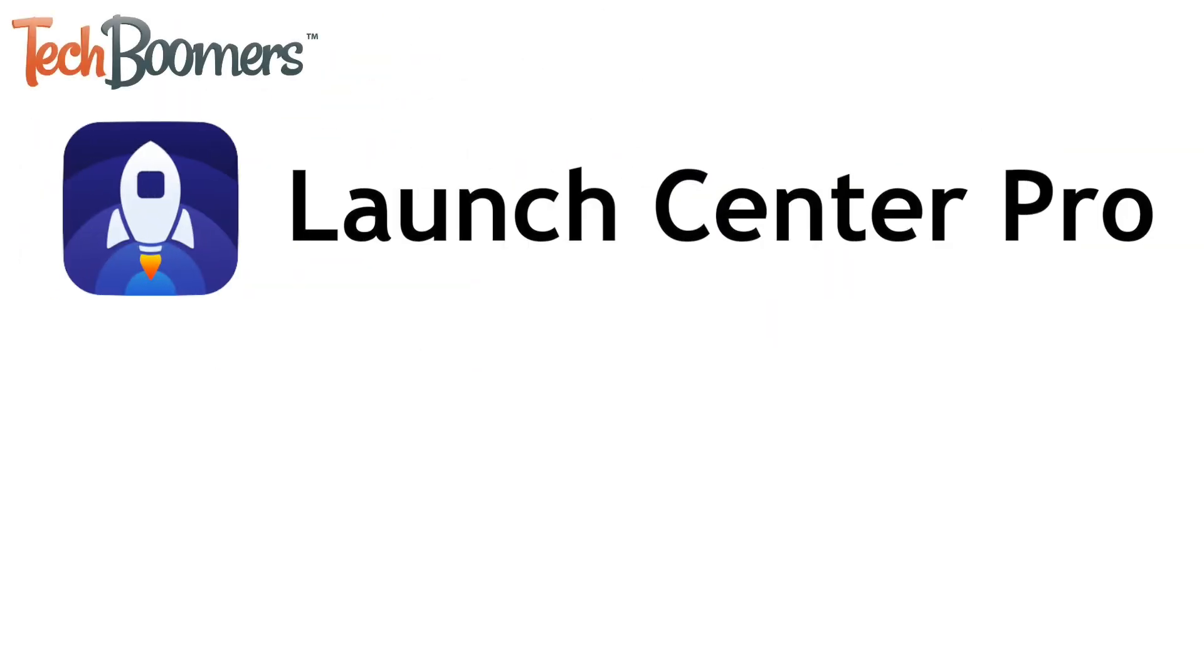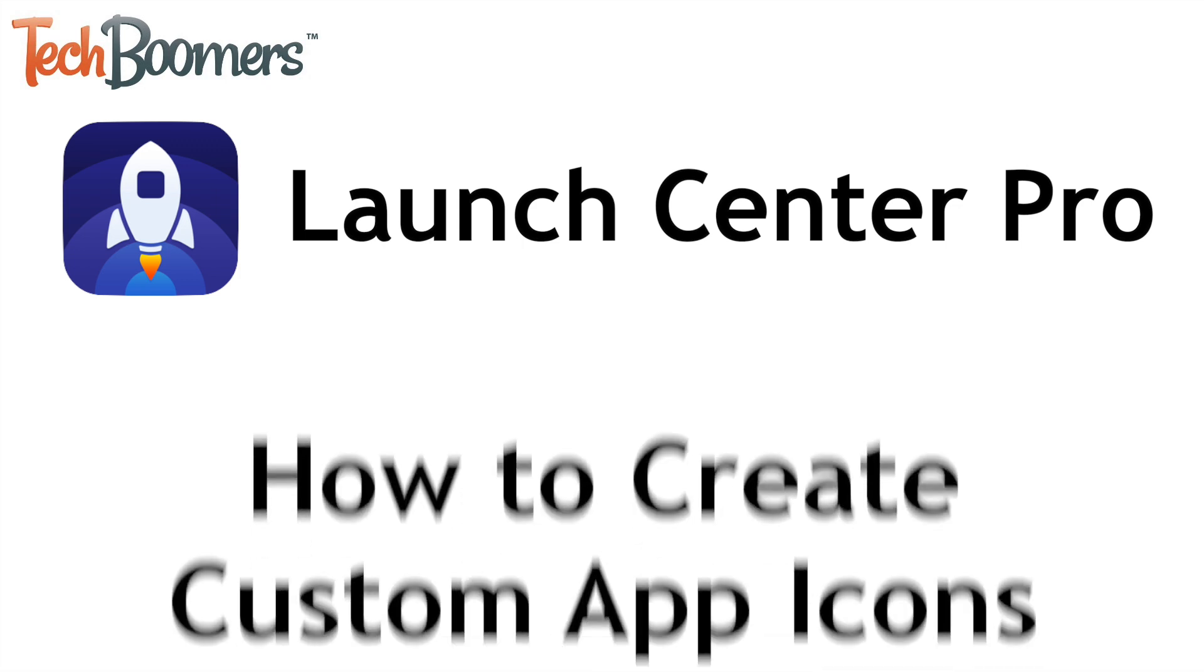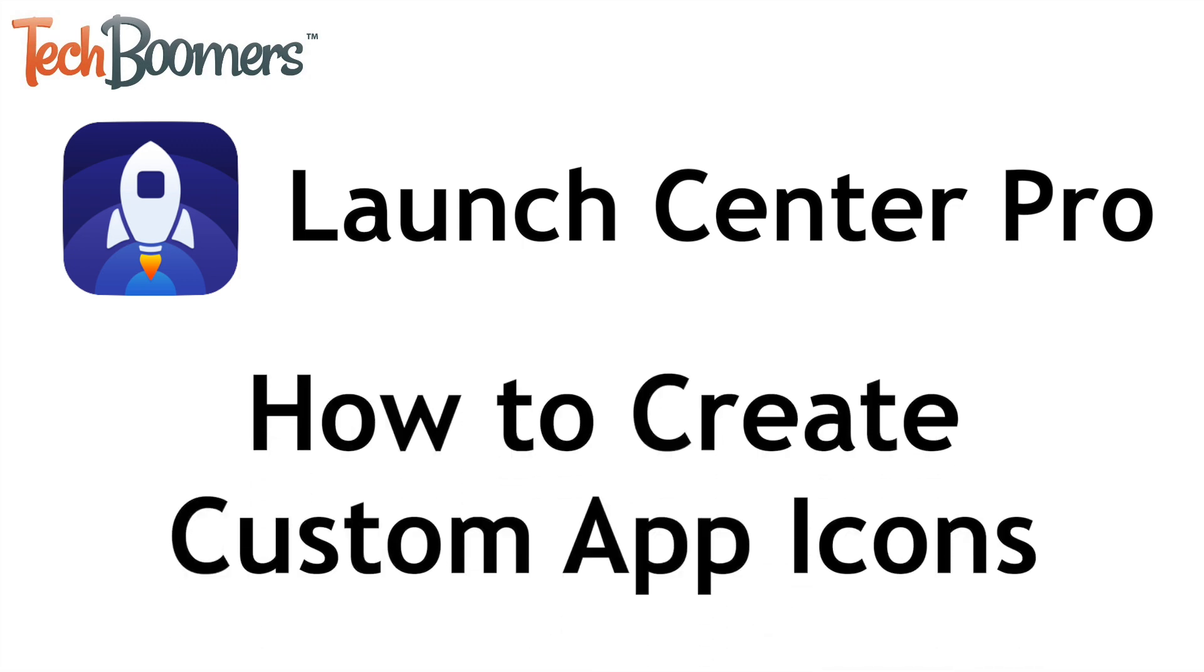Want to personalize your iPhone home screen with custom icons? I'm Jessica from TechBoomers.com, and in this video, I'll be showing you how to create custom app icons using Launch Center Pro. Now let's get started!